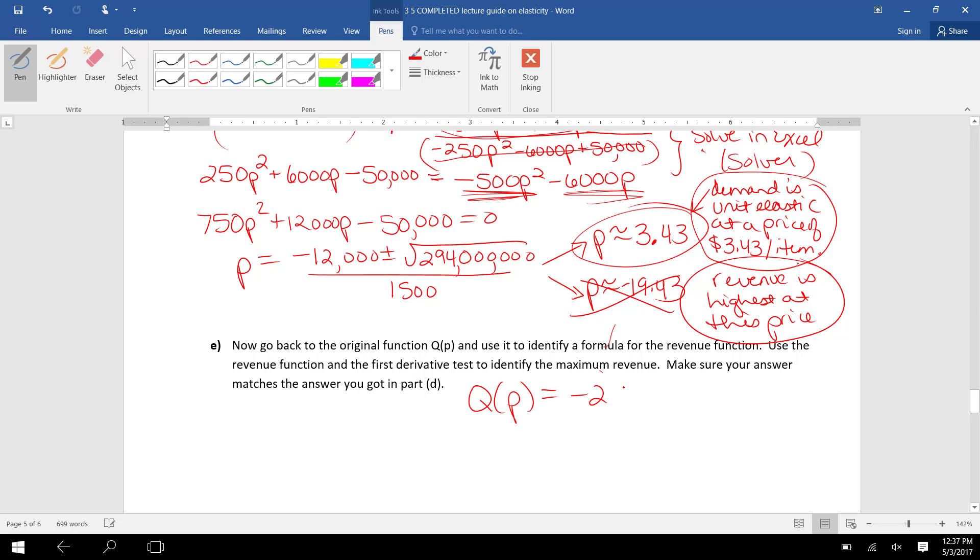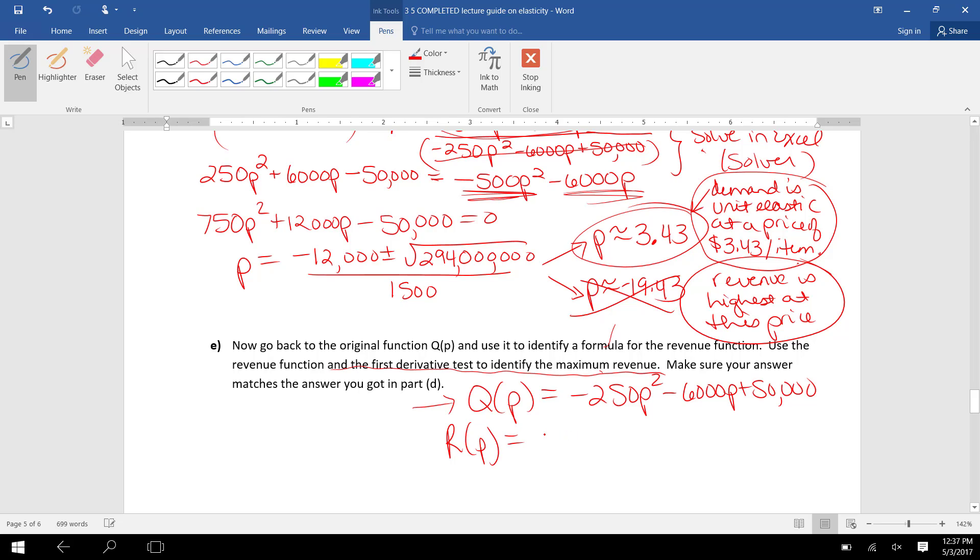it says now go back and look at your original Q function, which remember was -250P² - 6000P + 50,000. And it says this time use the first derivative test to identify the maximum revenue. So Q(P) gives us number of items sold.